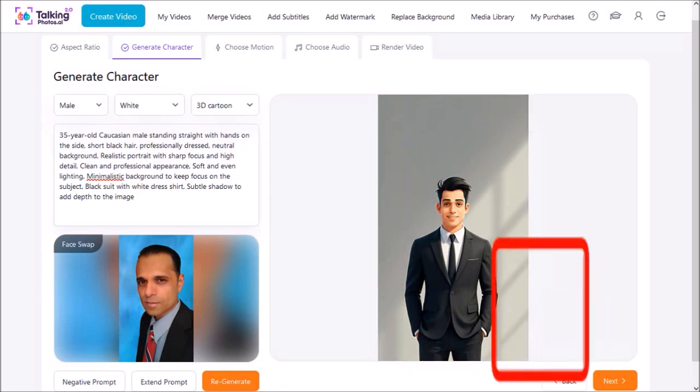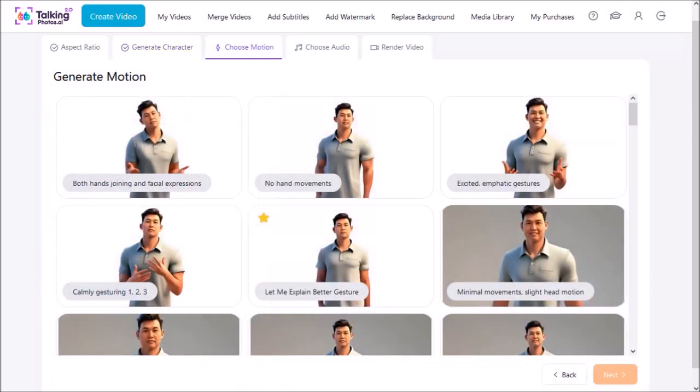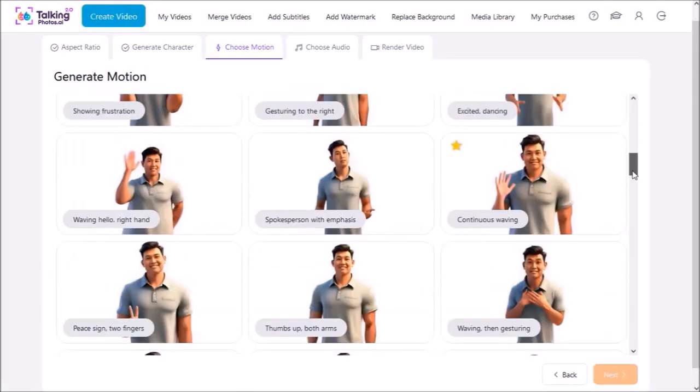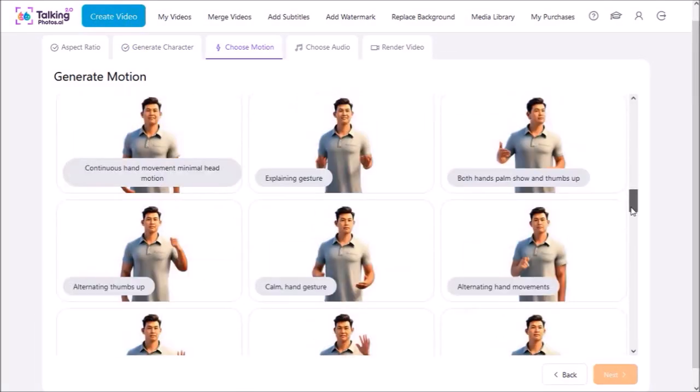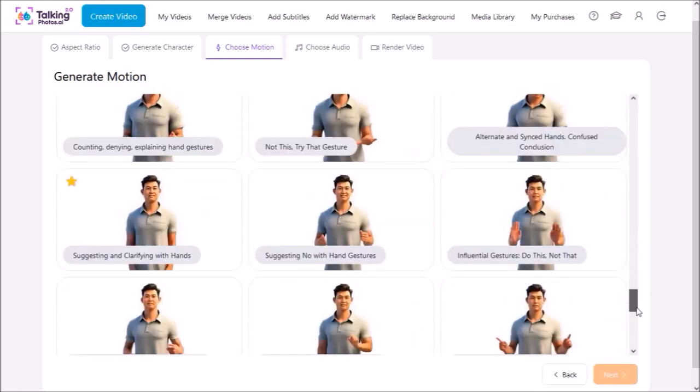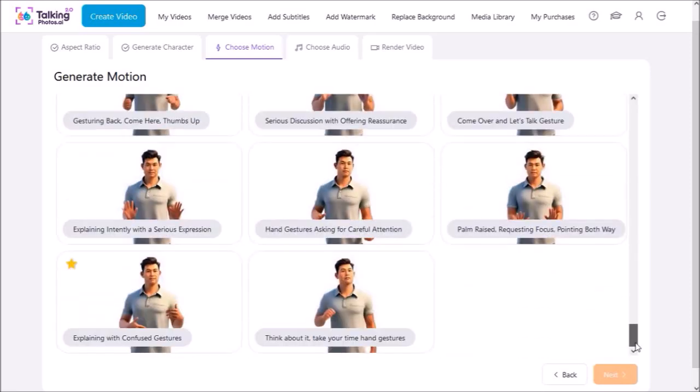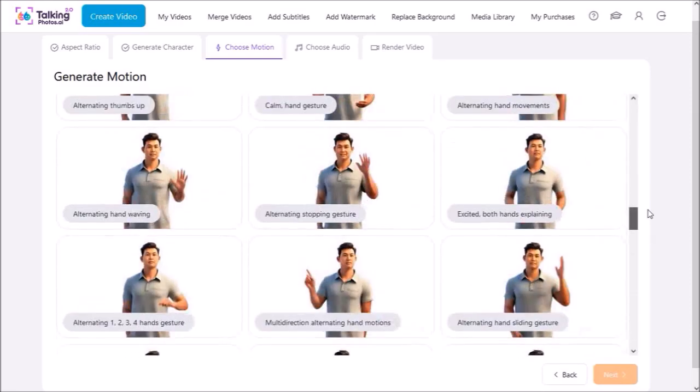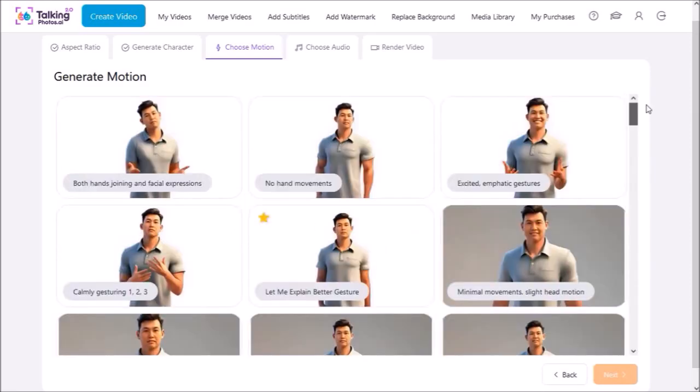Then I'll click Next and in this next step we have to choose a motion which is essentially body movements and hand gestures. As you can see if I scroll down there are many different motion animations and hand gestures to choose from.